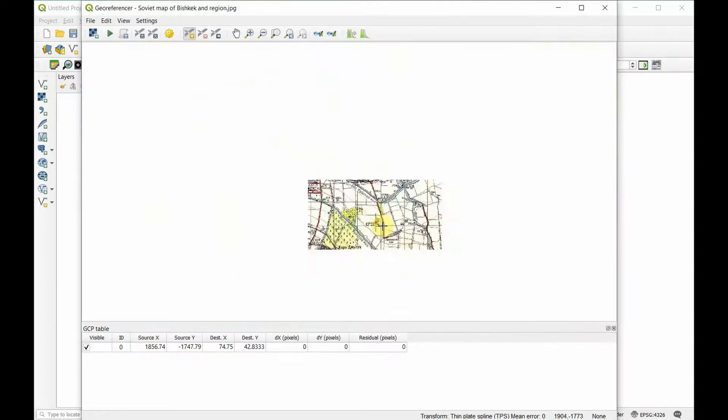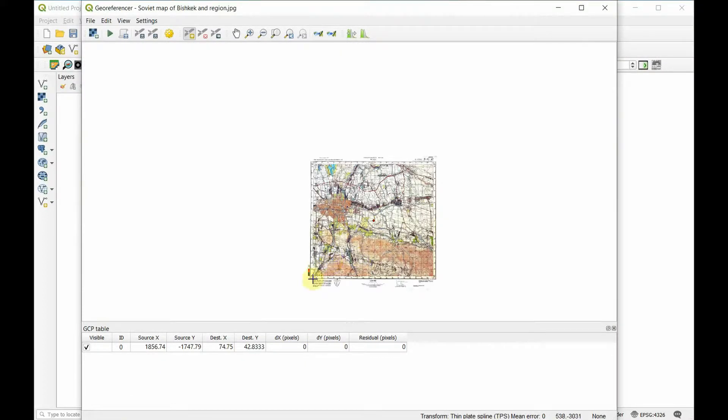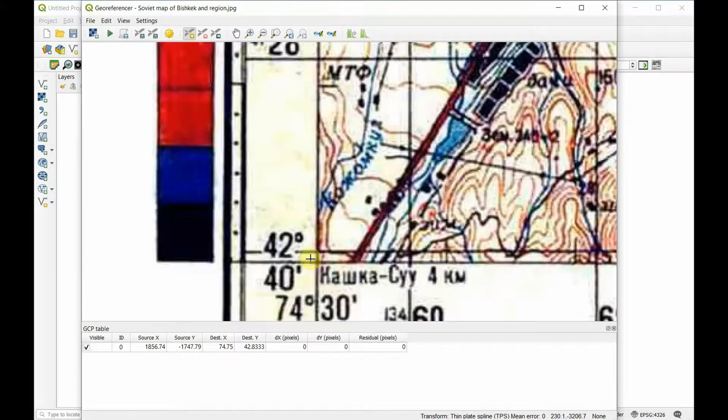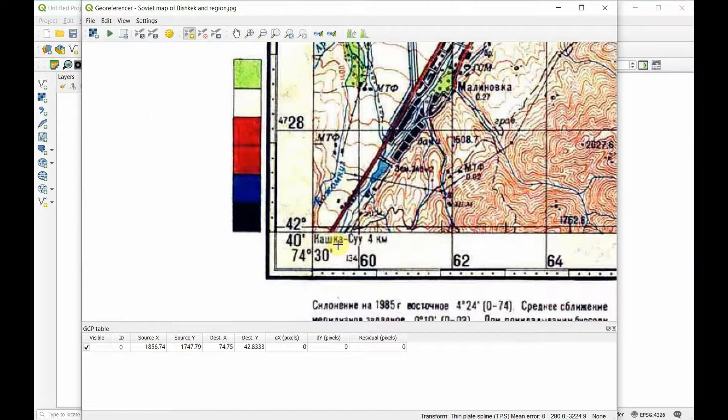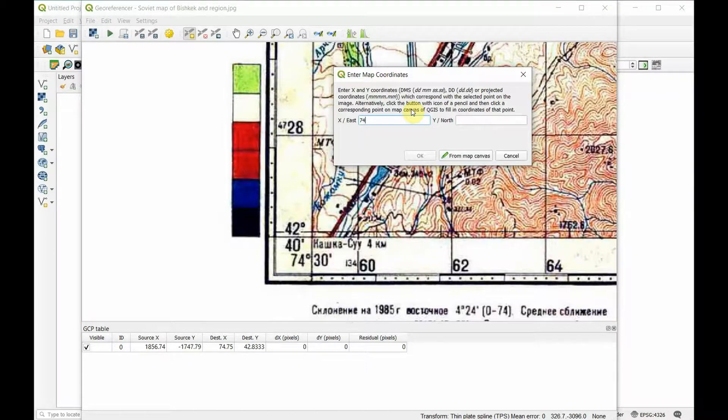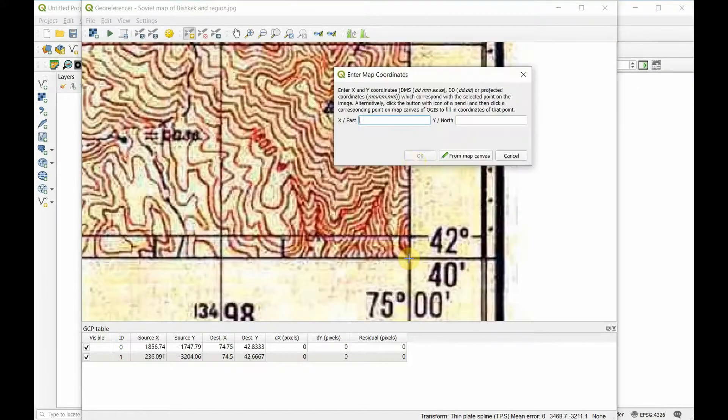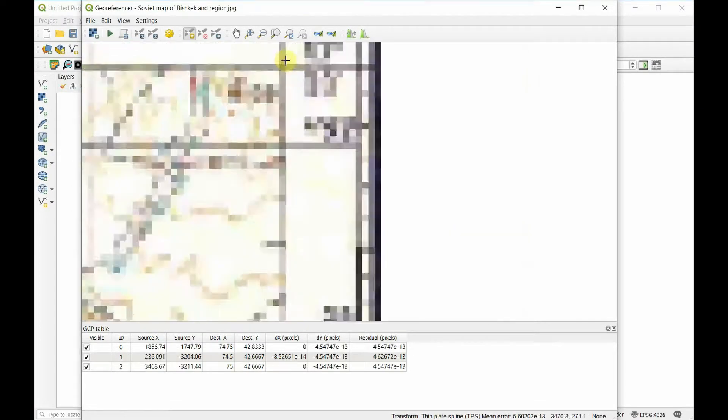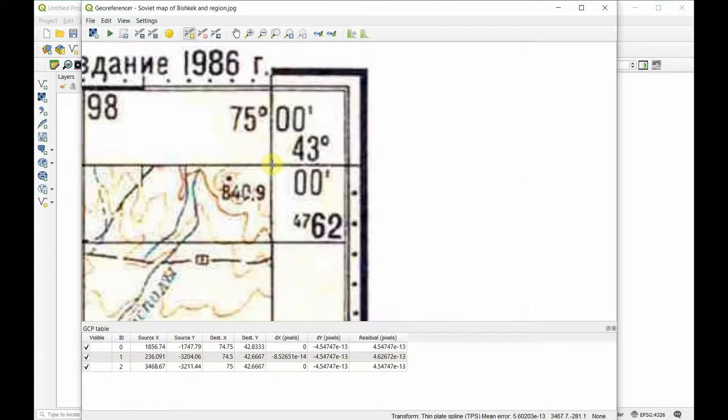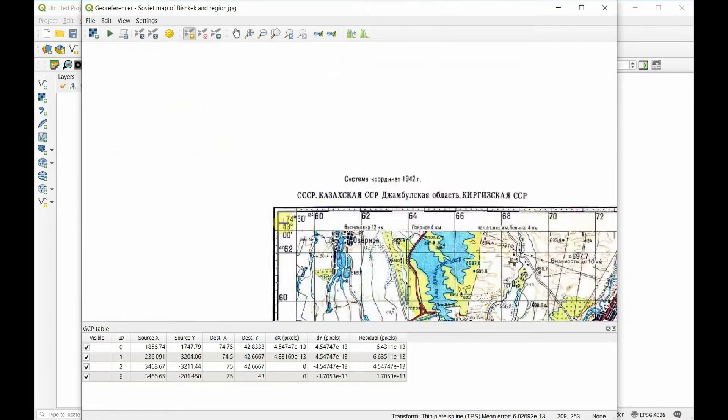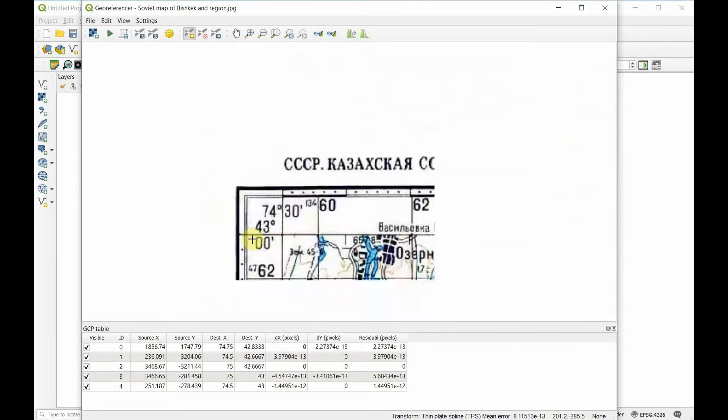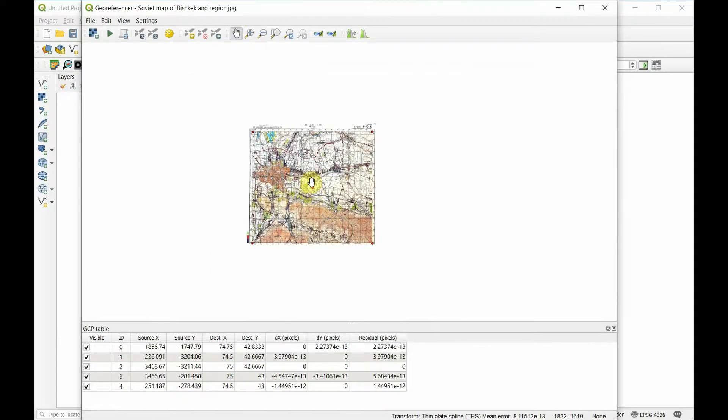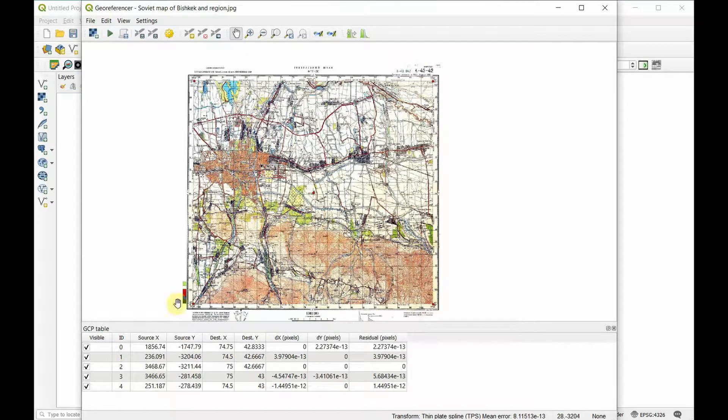It's added that in. To georeference something you need to do at least three. I'm just going to go ahead and do each corner. Now I've got my five points. Five is a great number.